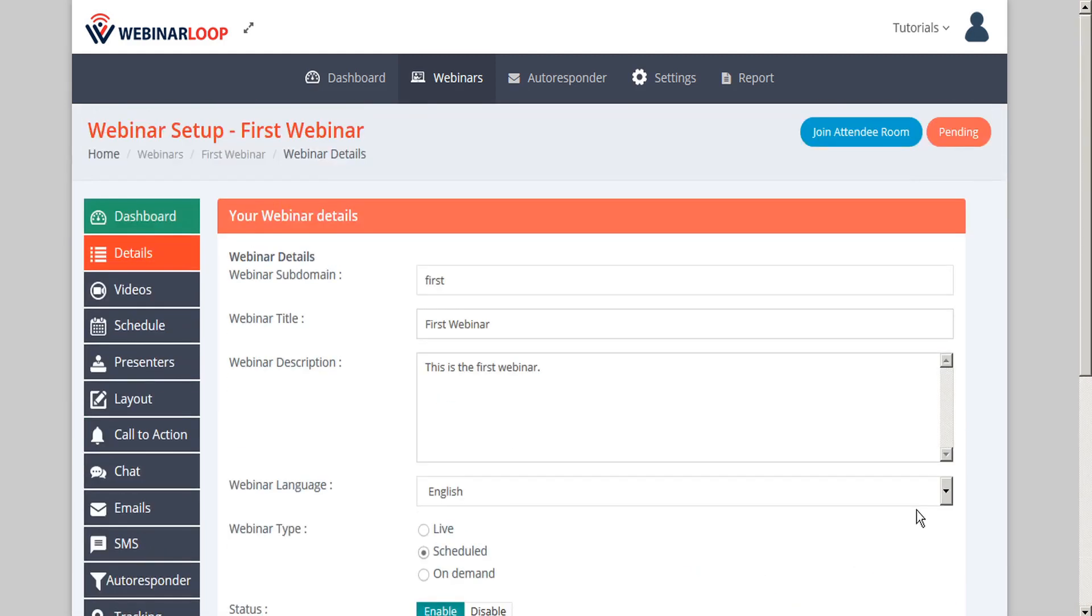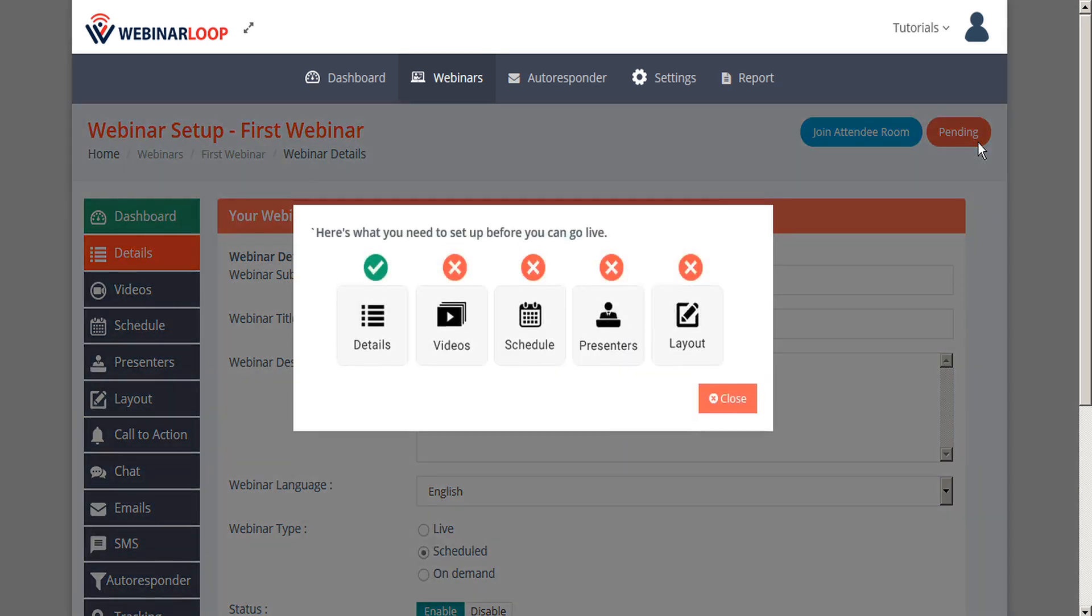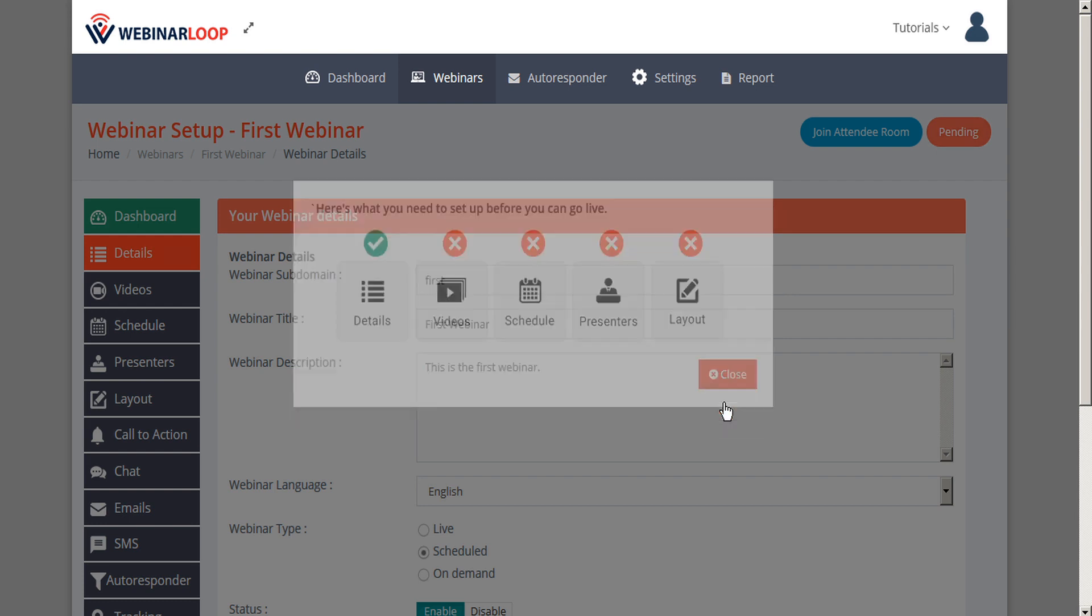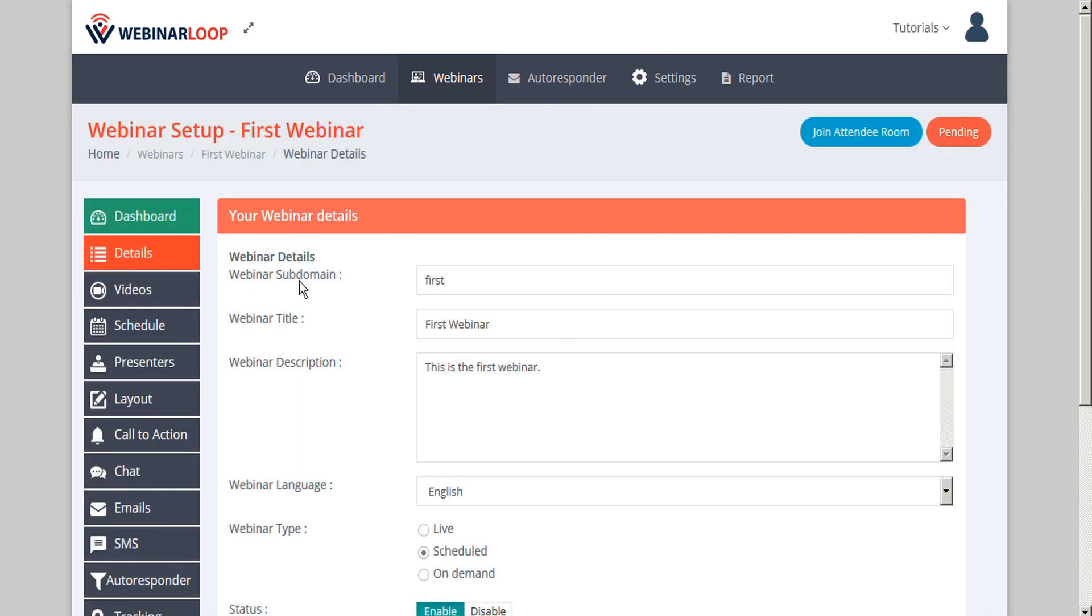Now, if we scroll to the top, we'll see that we have a red pending light here. If we click on this, WebinarLoop shows us the steps that are pending before our webinar setup is complete. So as you can see, we've now completed the webinar details. The next step is to complete the videos. So let's close our pending checklist. And here we are on the details page. Let's advance next to videos.